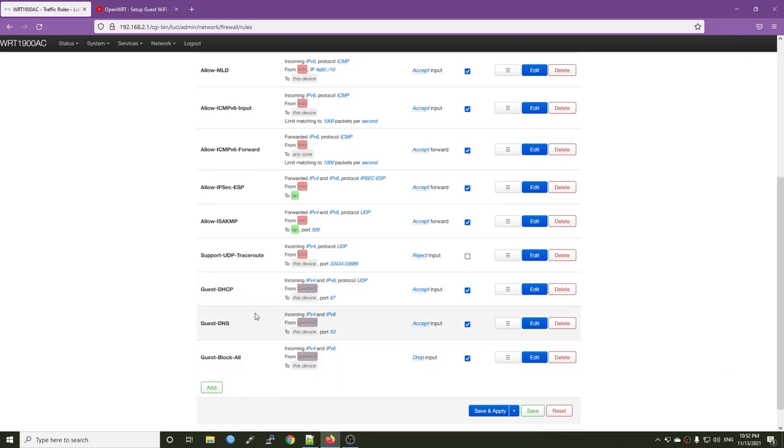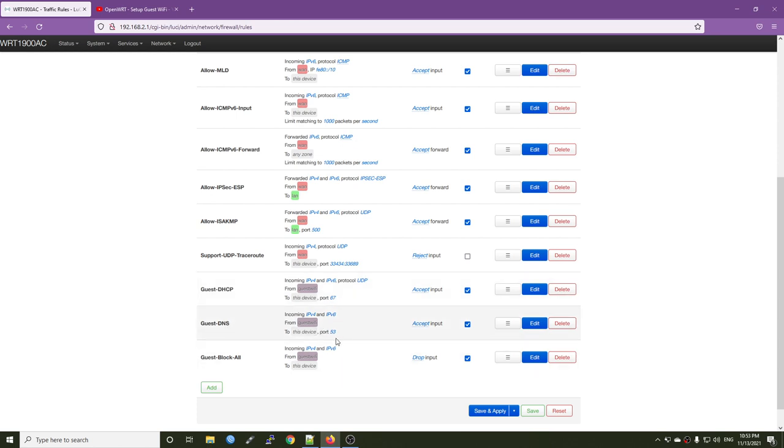So the order will be like this. So we allow DHCP for the guest, which means on port 67. Allow DNS on port 53. And then block all of the traffic. So actually I tried this guest Wi-Fi network with another router running OpenWrt 21.02. And for that router, unfortunately, when I create a guest DHCP and guest DNS, the device can still communicate with my router.